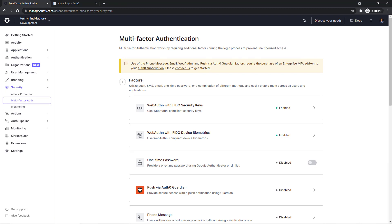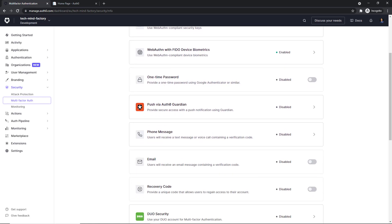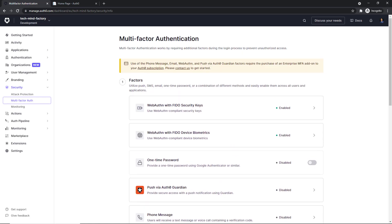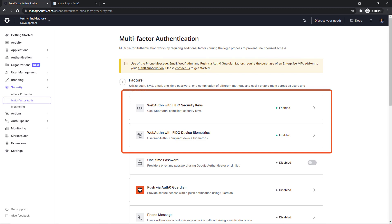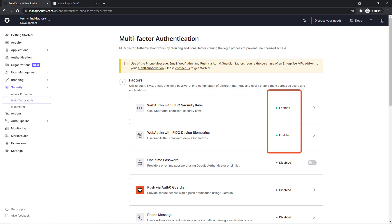As you can see, there are many different factors we can enable. But in this specific video, we are going to focus on WebAuthn with FIDO security keys. So in this case, we have to enable WebAuthn with FIDO security keys and WebAuthn with FIDO device biometrics.